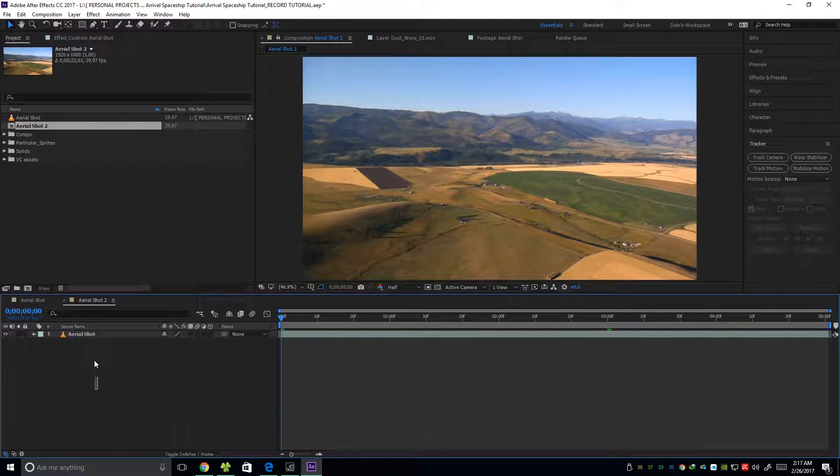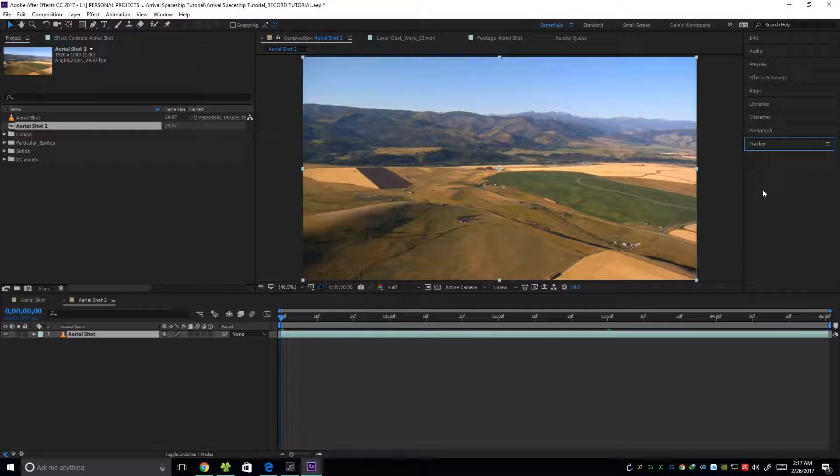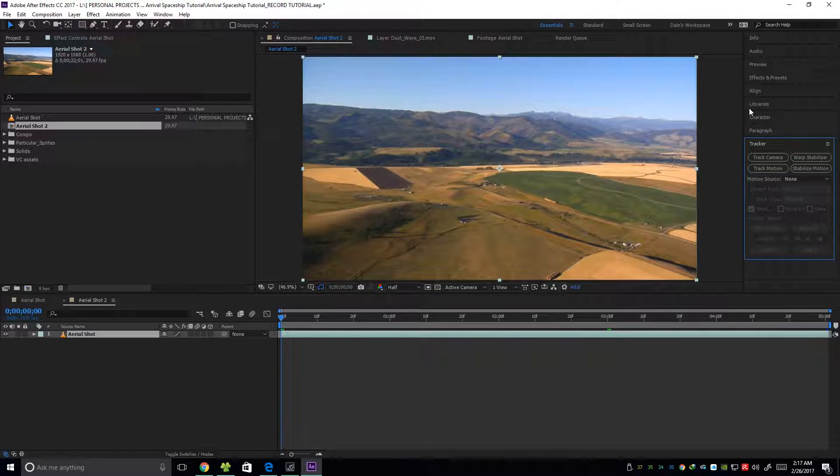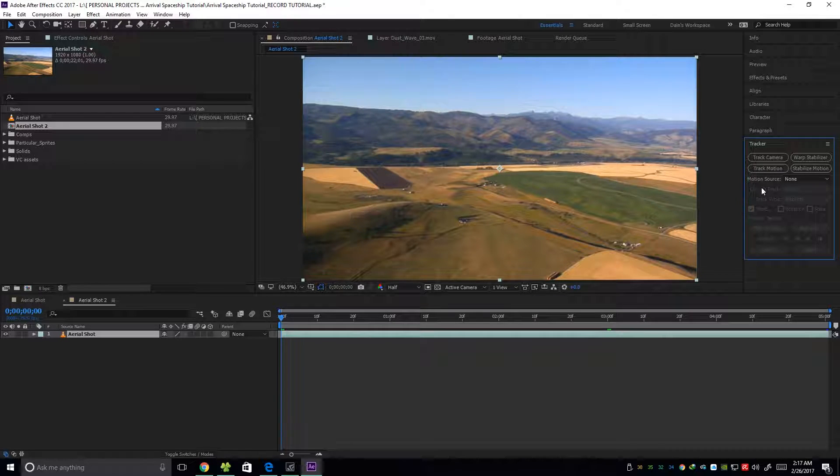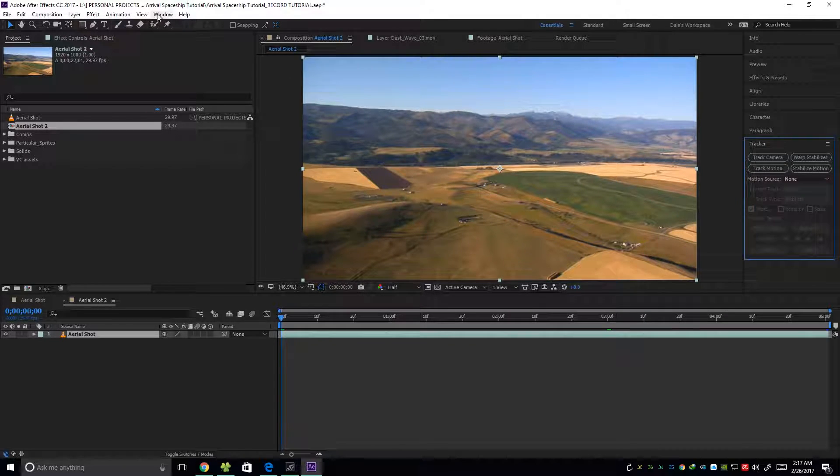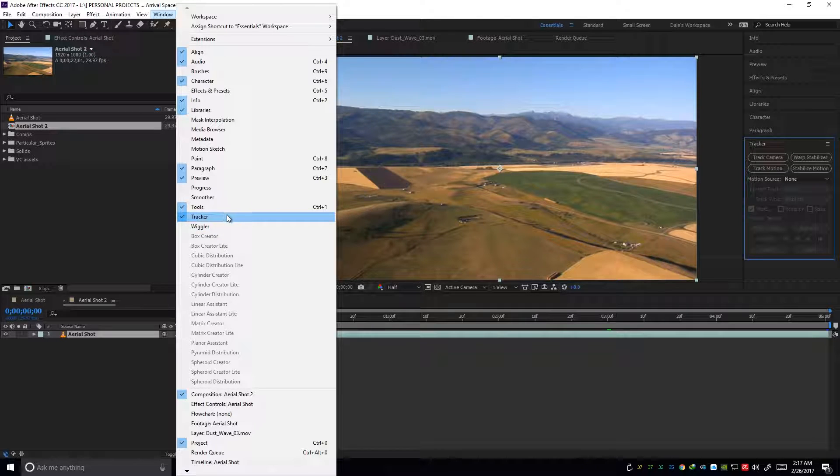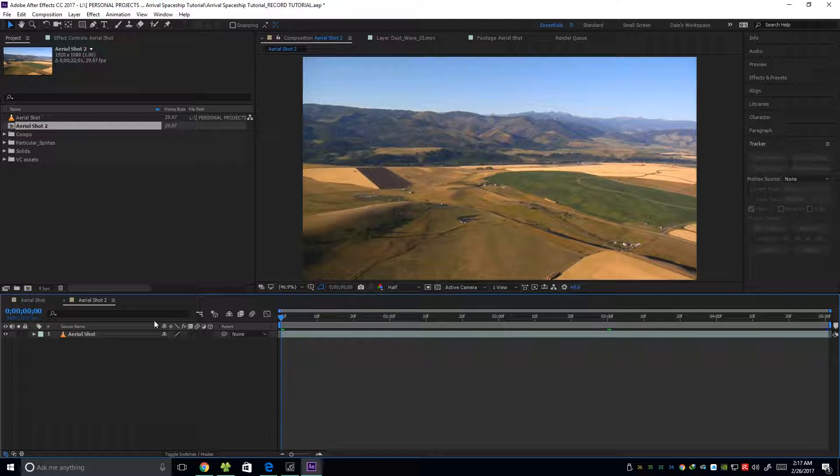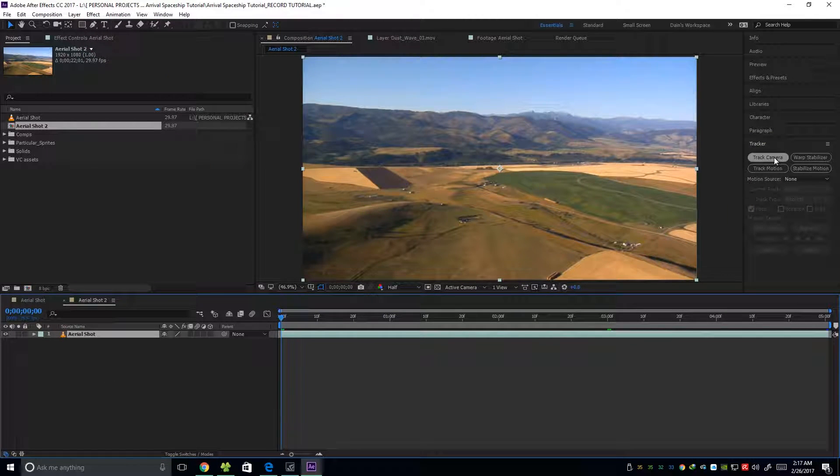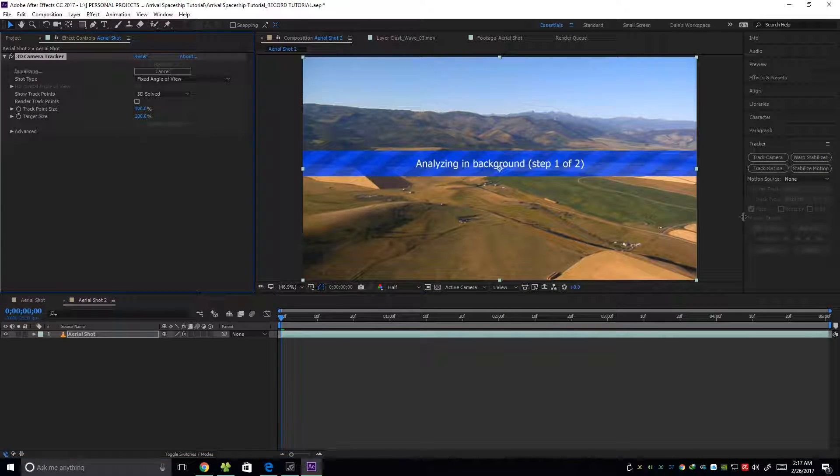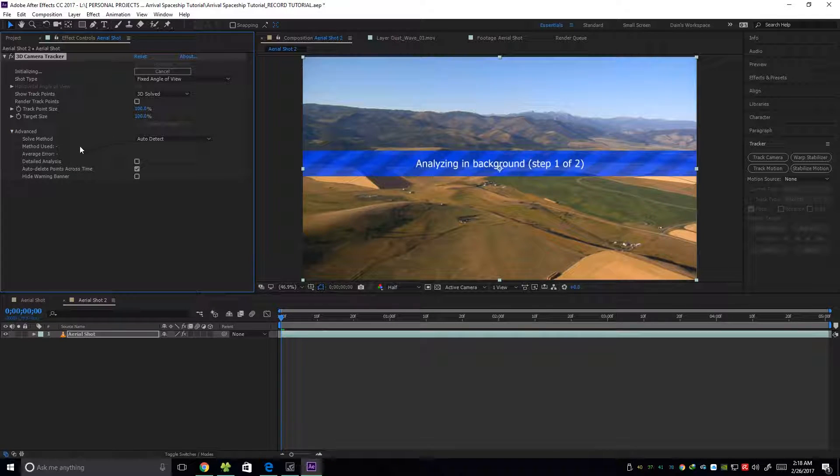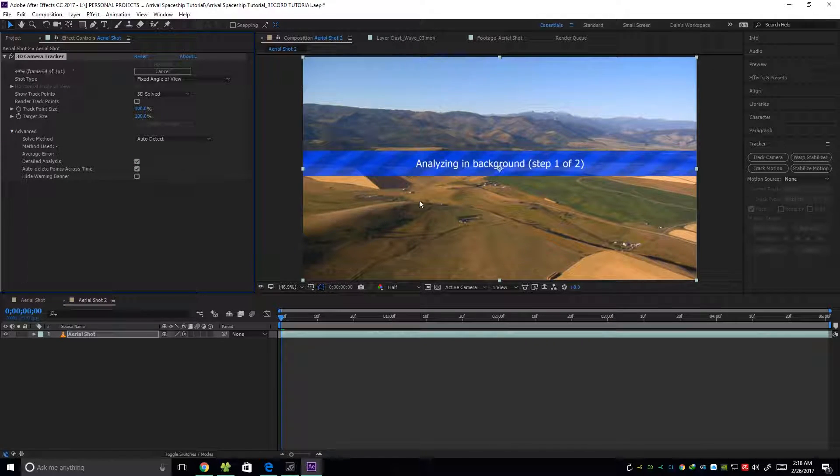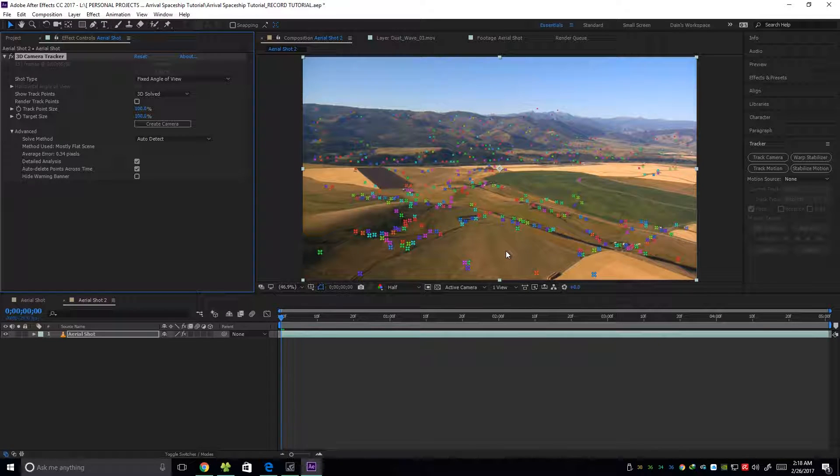Then select our footage and go to Tracker. If you don't see this Tracker on your panel here on the right, go to Windows and then Tracker. So select our footage and click Track Camera. On this, go to Advanced and then click Detailed Analysis.